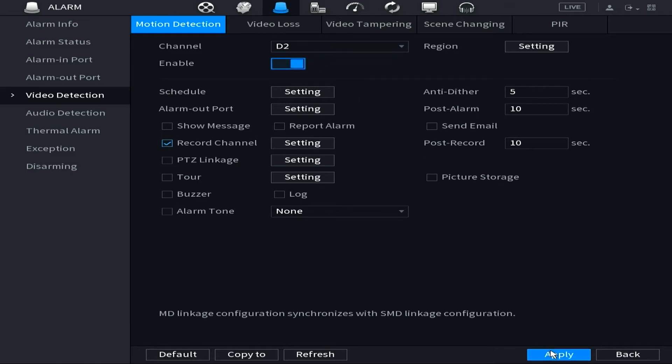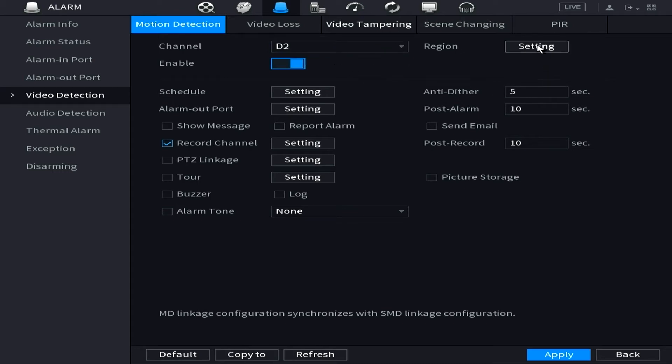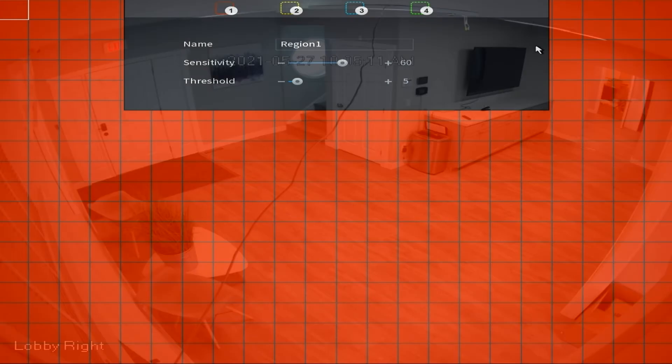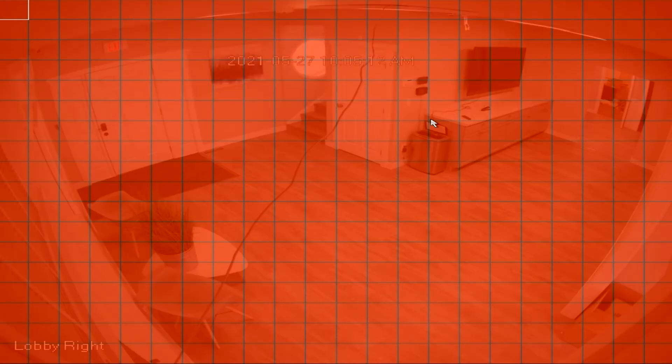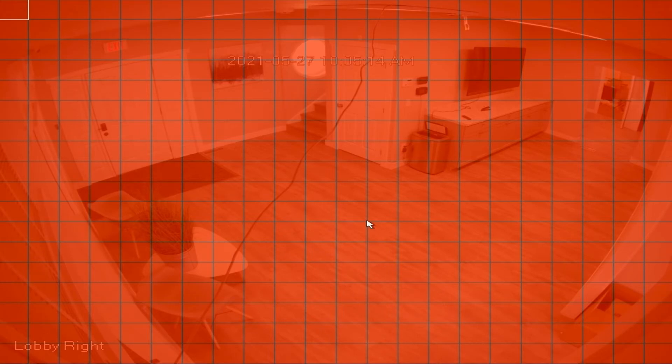So one more thing to know about motion detection is your region settings. Now if we click the Setting button next to Region here, we'll be opening up a new screen and it's going to take you to a live view of what the camera's seen. What this red grid indicates is the masking option for your cameras and your motion detection.